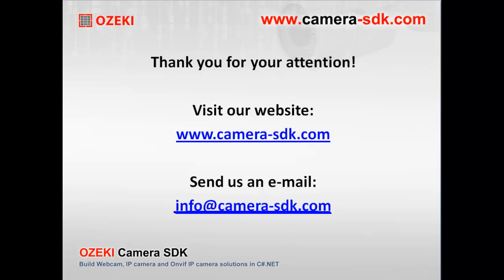If this video caught your attention and you want to learn more about other great solutions provided by the Ozaki Camera SDK software product, then download the trial version from our website and follow our tutorial videos.